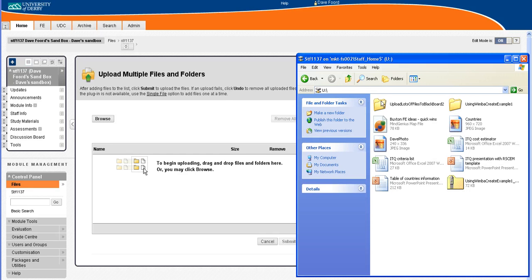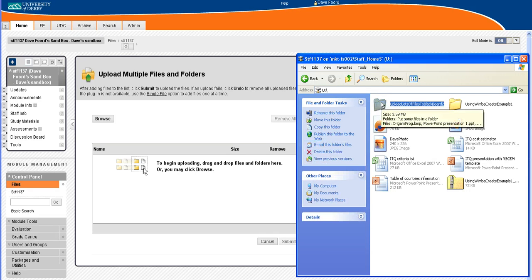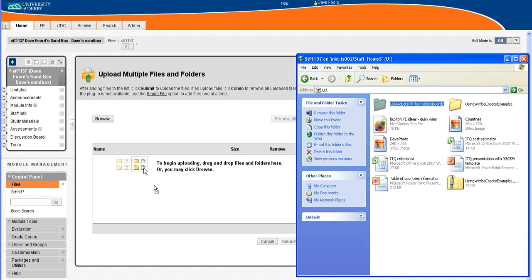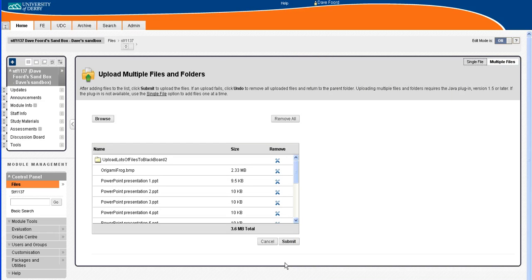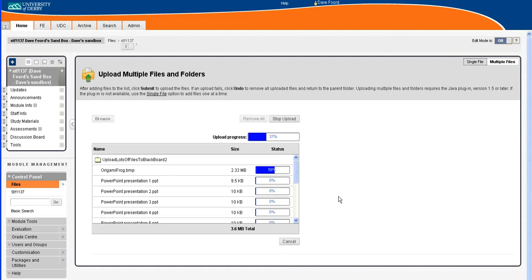I'm just going to go up one level and this is the folder here containing everything that I want. I just drag it across and drop it into here, I'll minimize that down and click on submit.